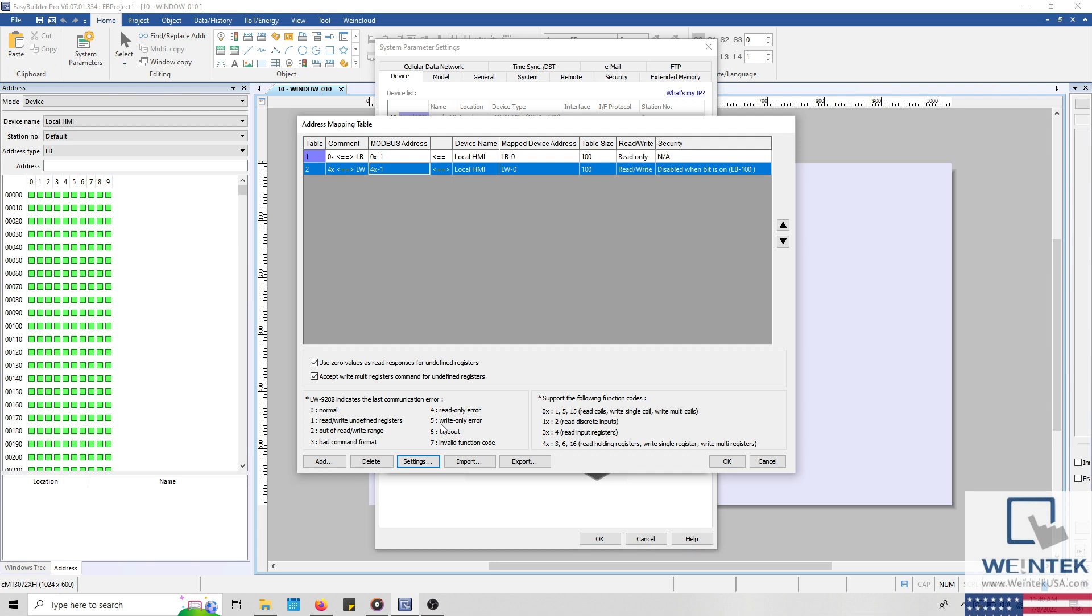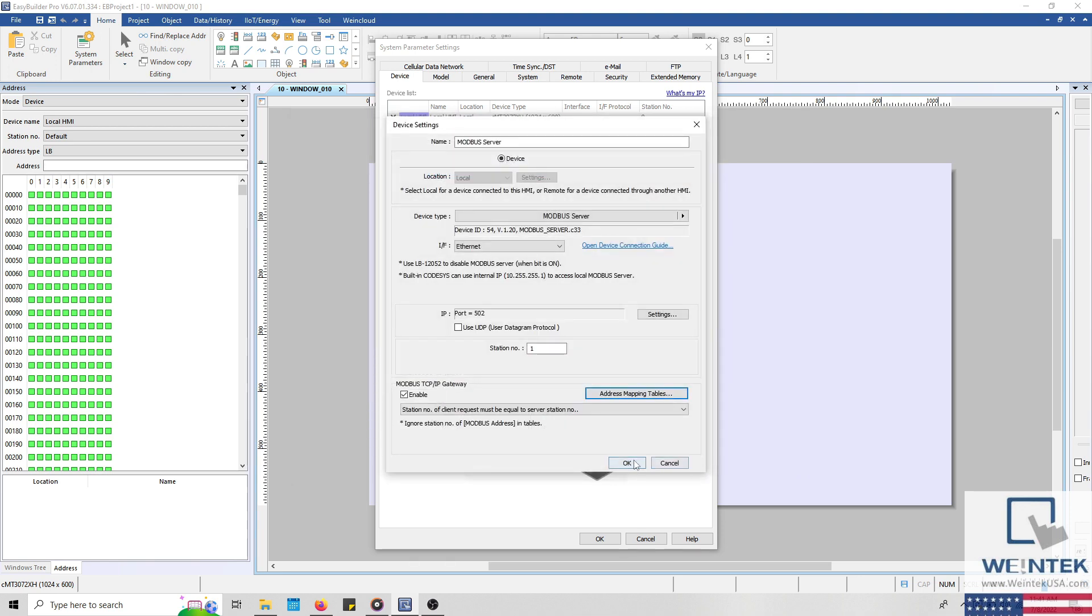Now, currently the tables are mapped to the HMI's internal memory. However, if you have another driver within your project, and you want to provide access to certain tags or registers within that device over Modbus TCP, you can map these two specific Modbus registers within a Modbus mapping table as well.